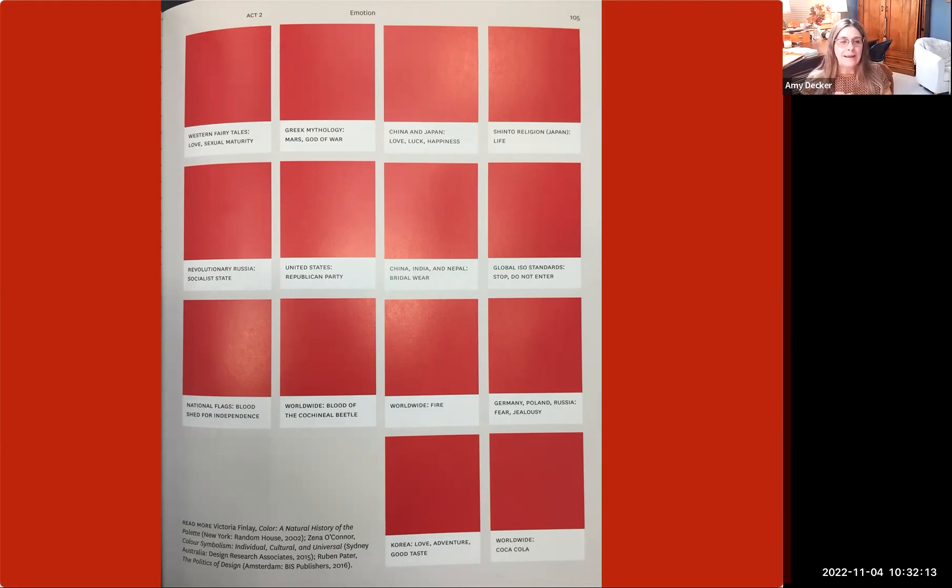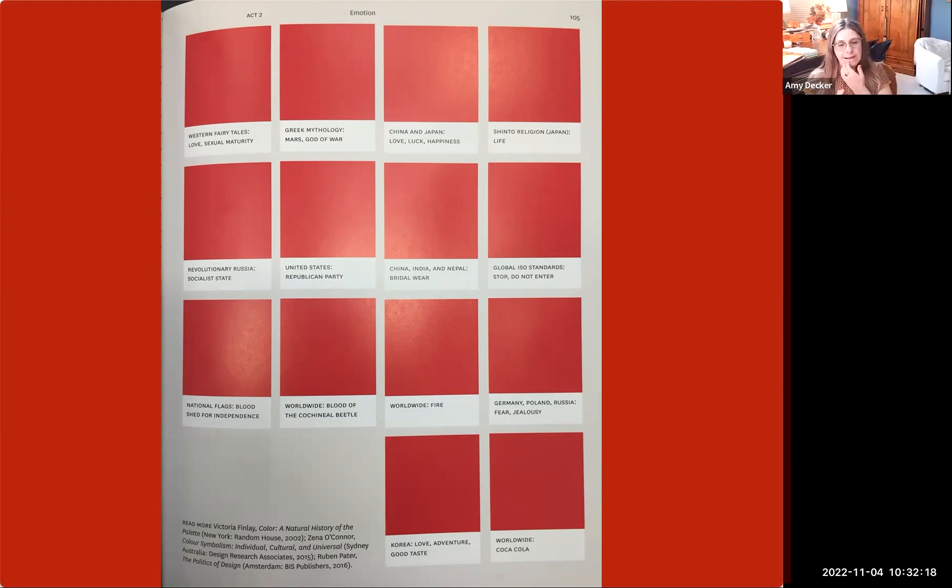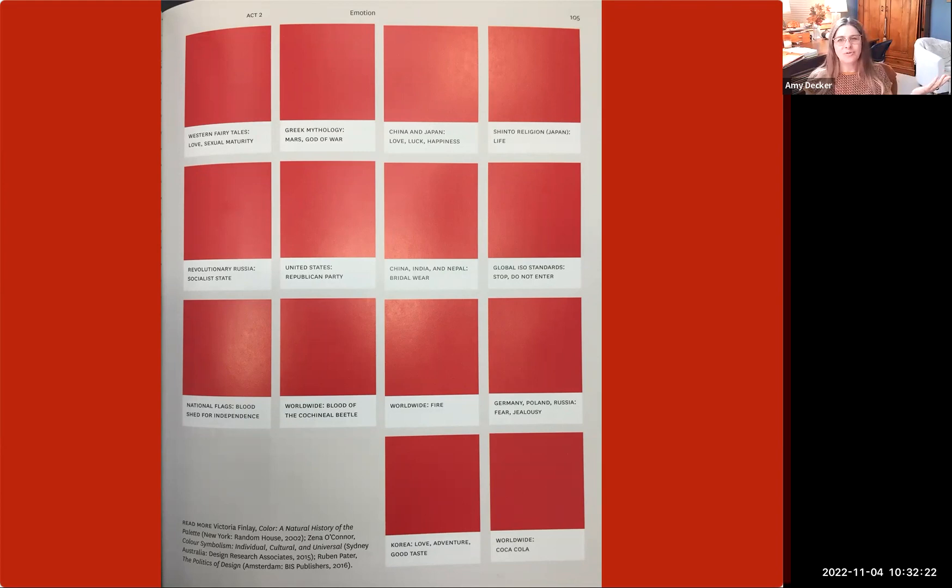National flags, bloodshed for independence is considered red worldwide. The brand Coca-Cola owns red.